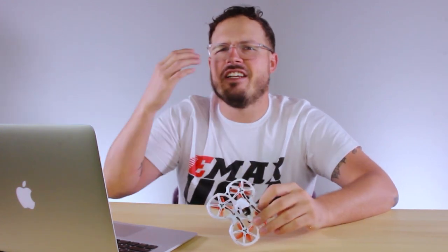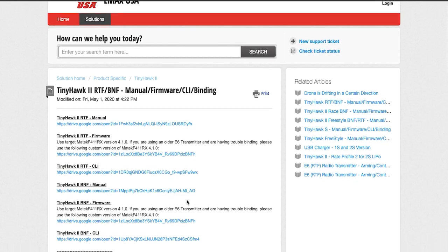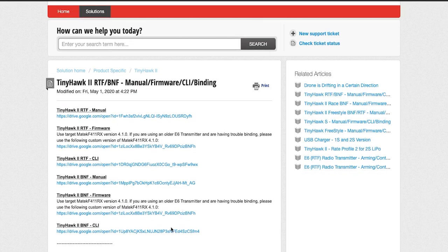All we're going to do is download and install the CLI dump. Look for the CLI dump that fits your specific drone. If you have a BNF, download the BNF CLI; if you have an RTF, install that one. I'm working with the BNF model, so I'll look for that one, click it, and download it.